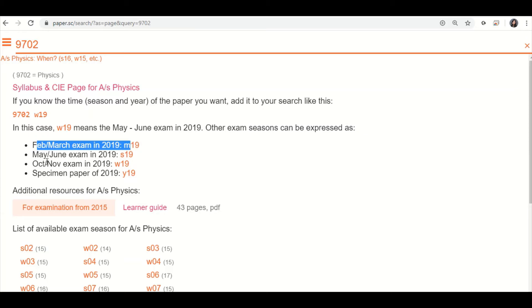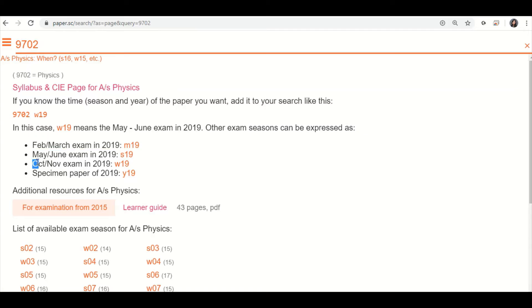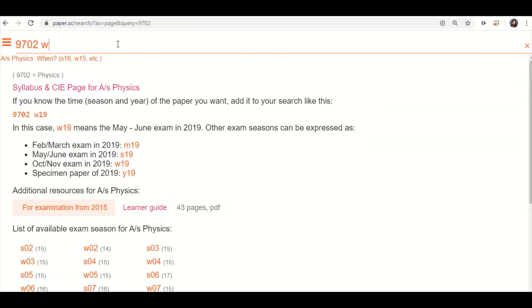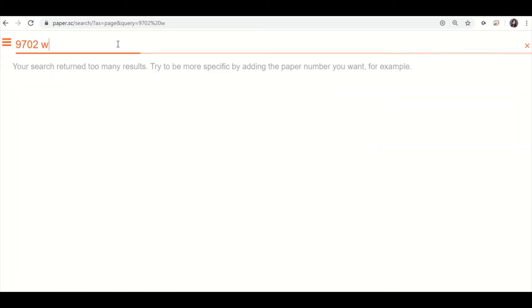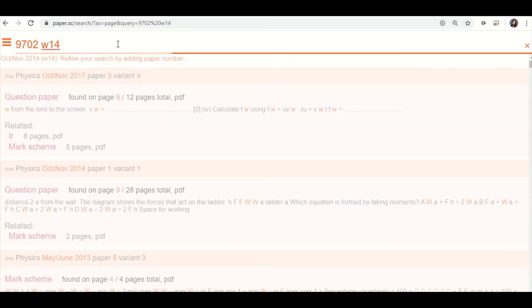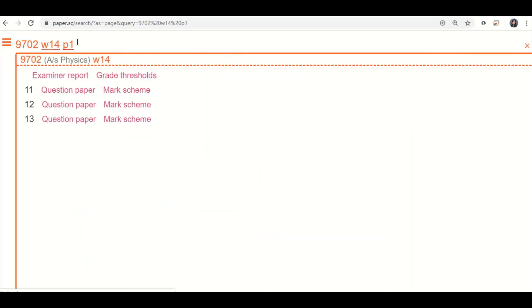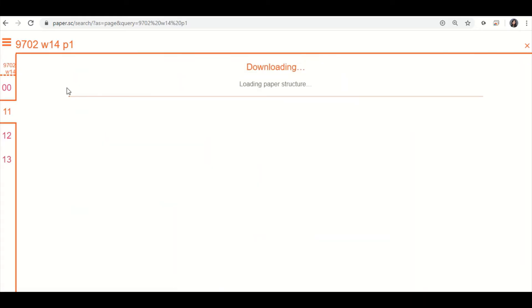May, June is summer, so S. October, November is winter, so W. And specimen paper, don't worry about that one. So let's say I want to find, what's the example, October, November 2014, paper 1. So I can do this. October, November is winter 2014. And then I have all the papers for that year, but I only want paper 1, so I do P1. And I only want variation 1, so I click on this one.